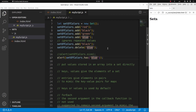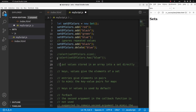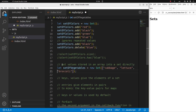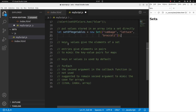We have introduced the way to add and delete elements, and we must notice that sets ignore repeated values. In addition to adding elements one by one, I can put all values stored in an array into a set directly. I have a set of vegetables and I'm going to store three elements from a given array — these elements will be stored as elements of the set. Since a set doesn't use keys to remember insertion order, the keys in sets serve the same purpose as values.